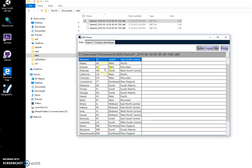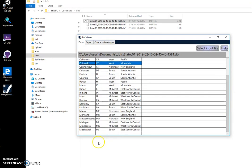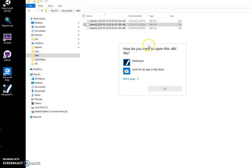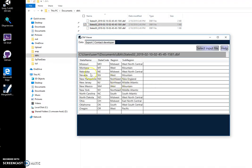It contains US states from Alabama in alphabetical order to Mississippi. State 2 contains states from Missouri to Oregon.